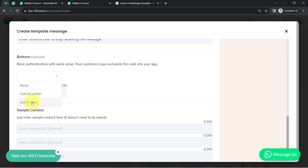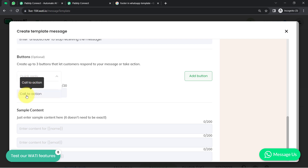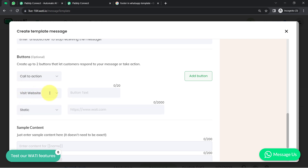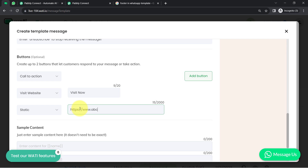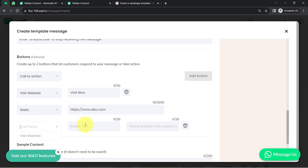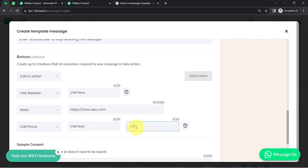Now for the buttons — a very interesting part of the message template. You can add two types: a Quick Reply button or a Call to Action button. In Call to Action, you have two choices: a Visit Website button or a Call Phone Number button. For the Visit Website button, provide a text like 'Visit Now' and add your website link such as https://www.abc.com. You can also additionally add a Call Phone Number button with text like 'Call Now' and your phone number.